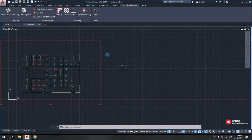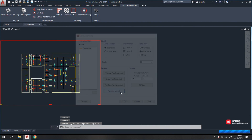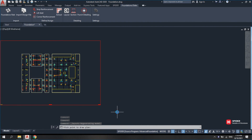In Foundation/Slab, go to Layout. Having set the scale, you can click Forming Layout. Click on the page to have the forming layout.